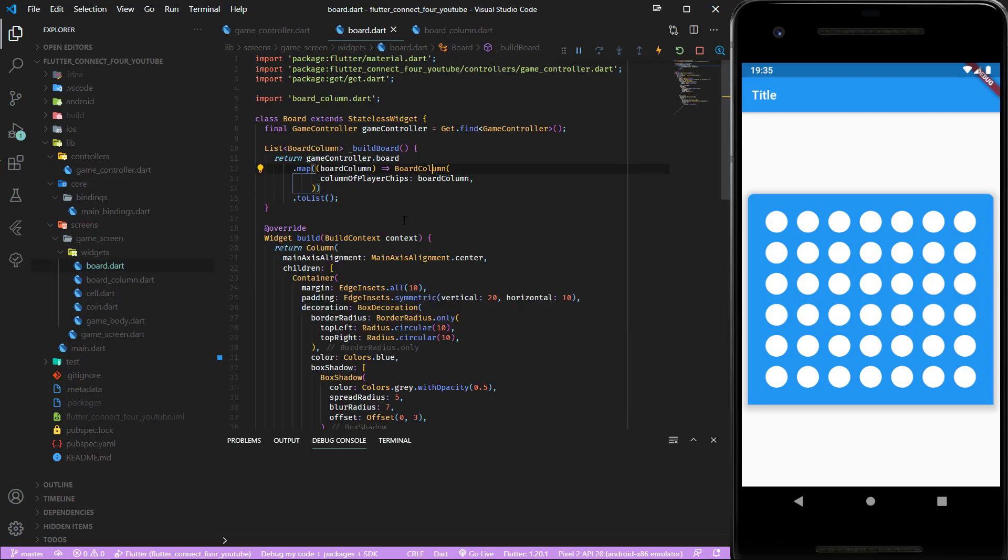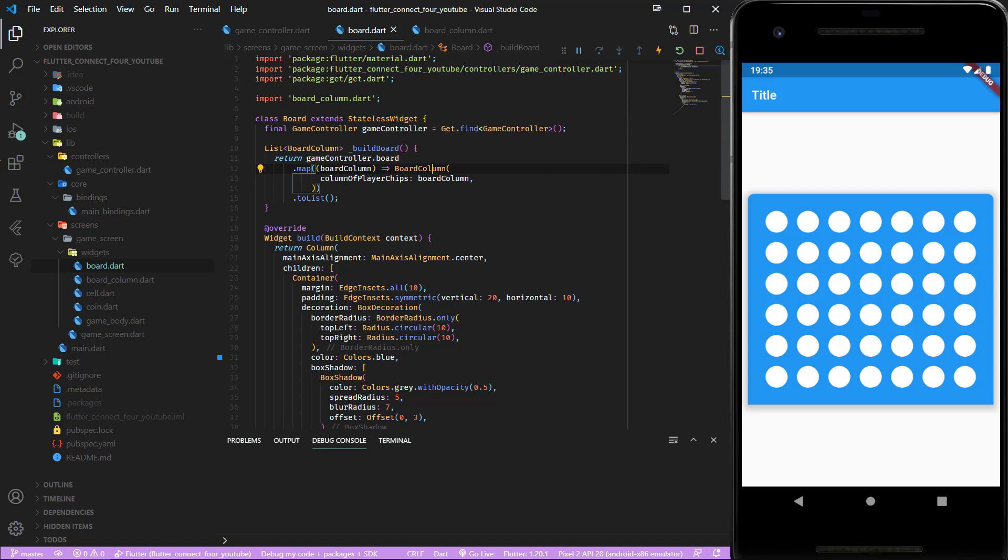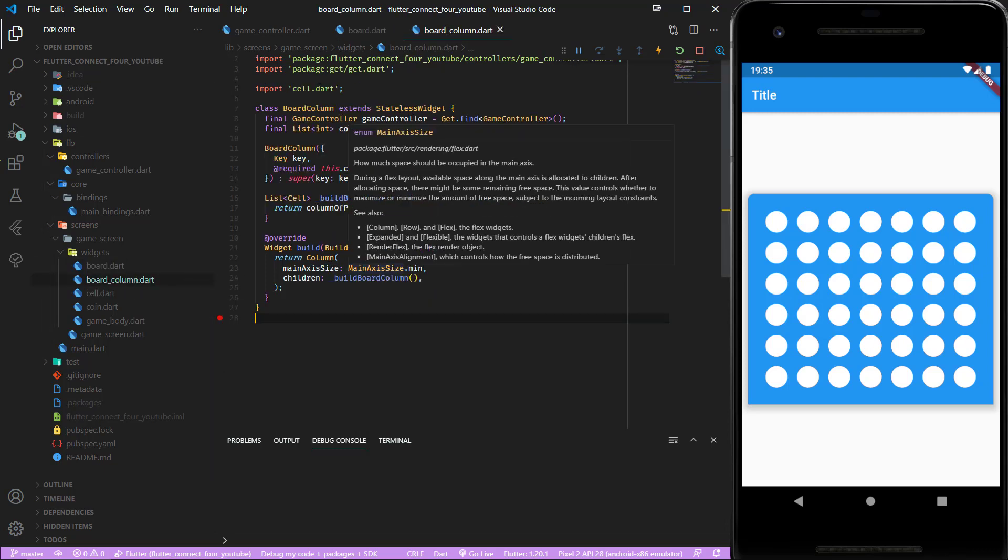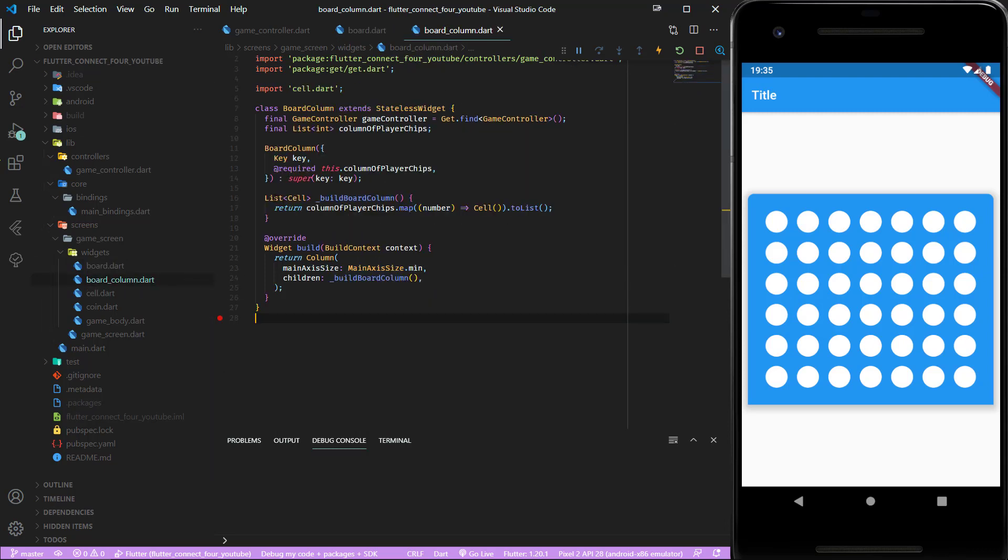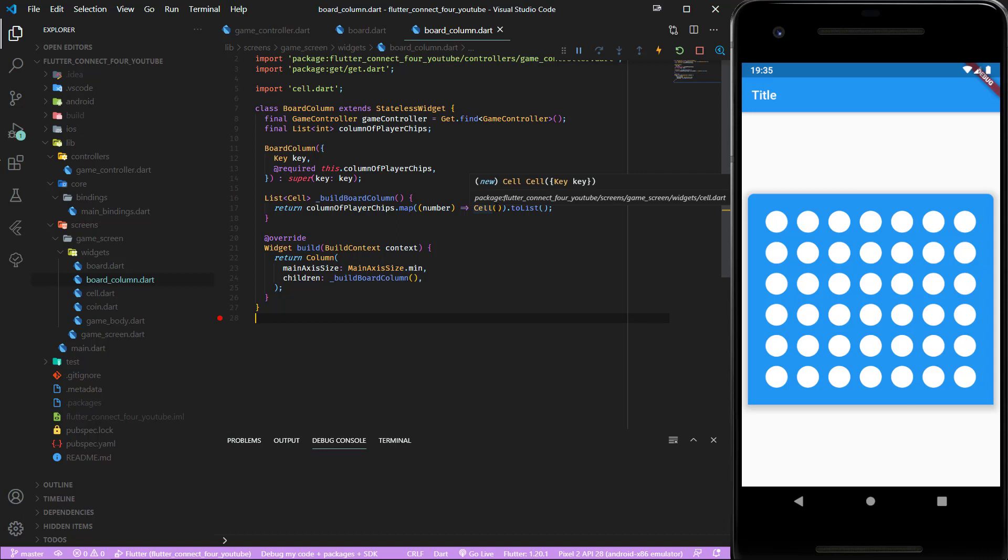Inside of our board widget we call this method buildBoard where we map each of these lists into a board column widget and pass each list through the constructor. Inside the board column widget we map all of those integers to a cell but at the moment we don't pass the number into the cell, so let's do that to give the cell the ability to show different colors.